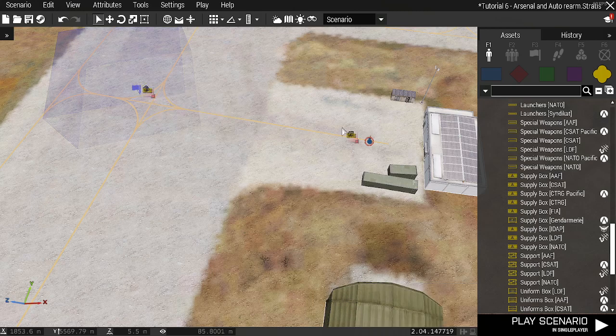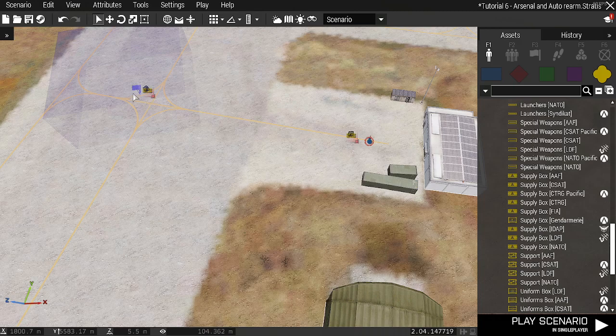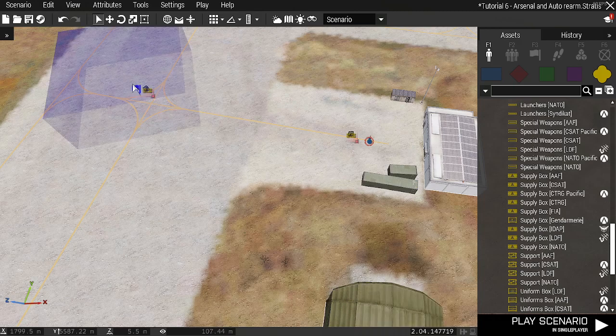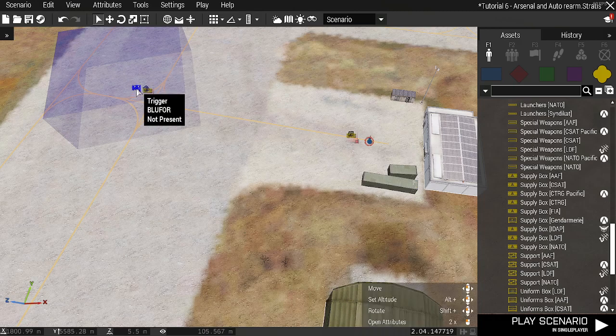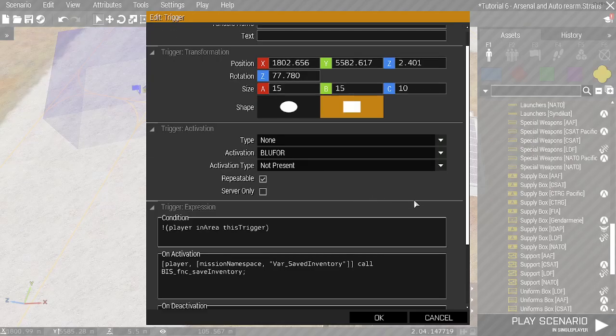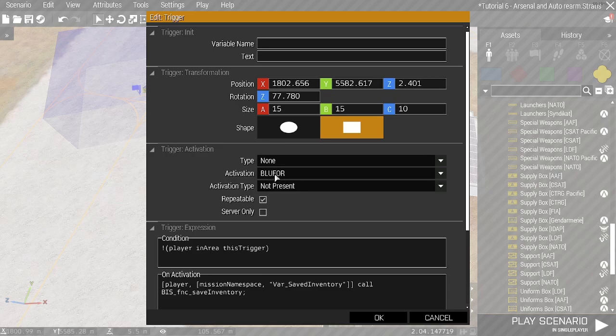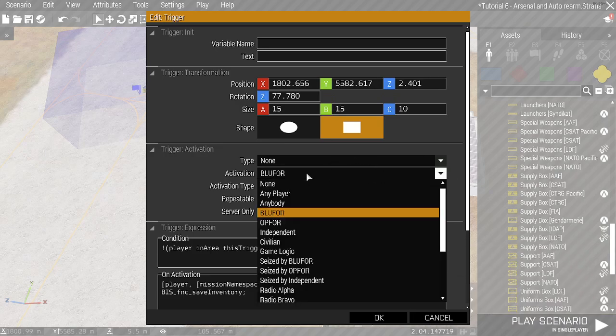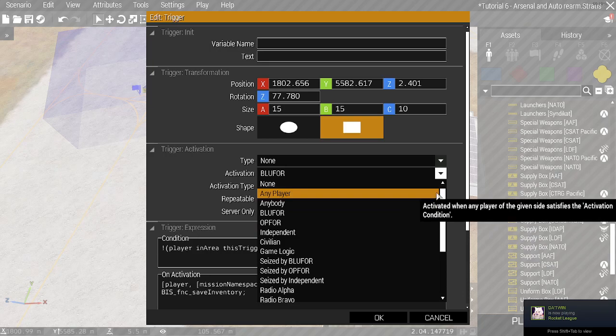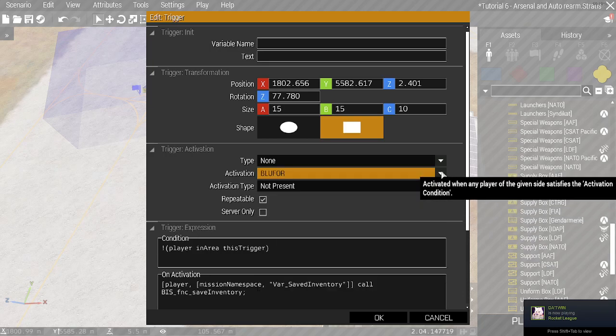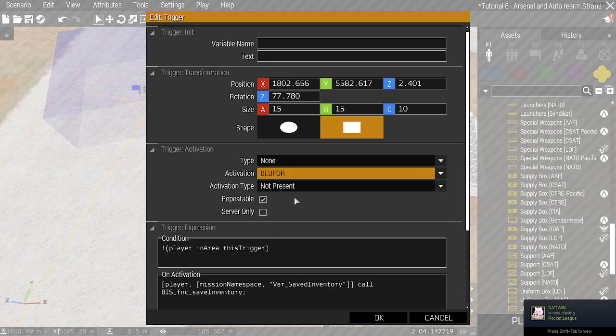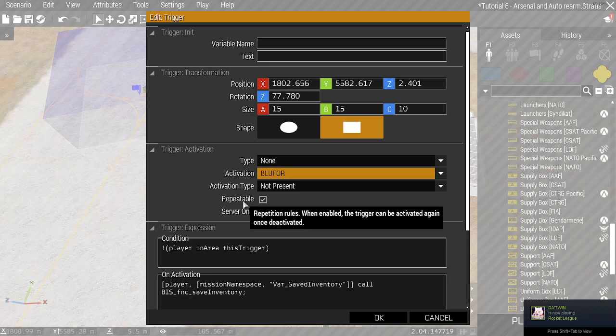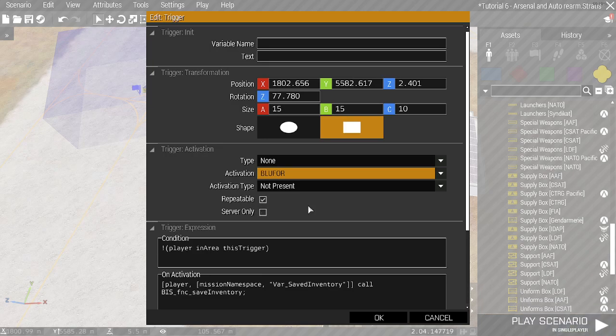So what you can do is you can be a bit clever here. So I've got a trigger here. I'll open the trigger up. What I've done is I've set the activation to blue 4 as my player side is blue 4. You change this to whichever side you are using. Then you don't need to do anything. Make sure it's ticked repeatable.